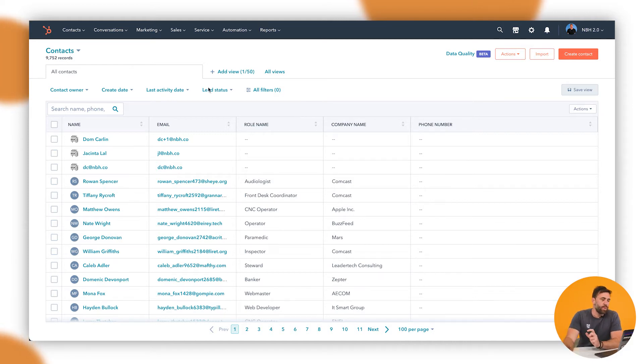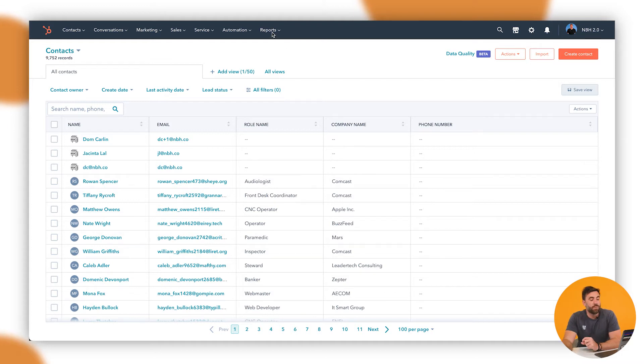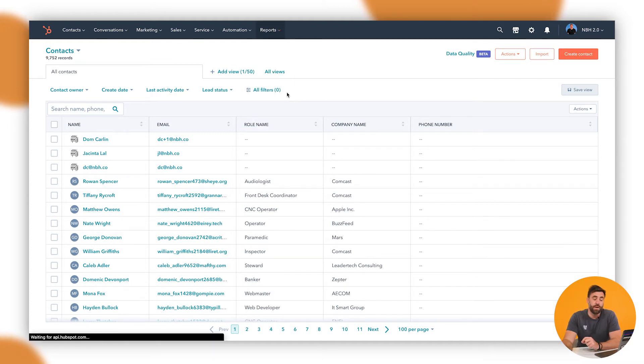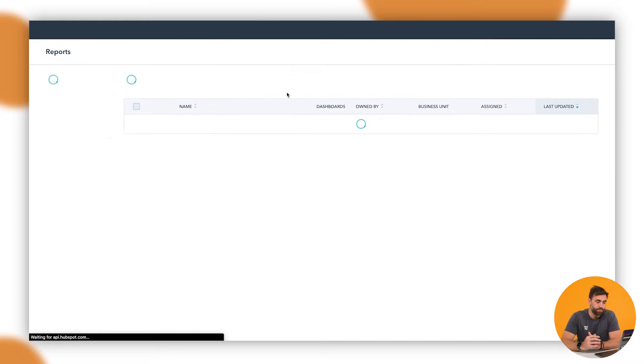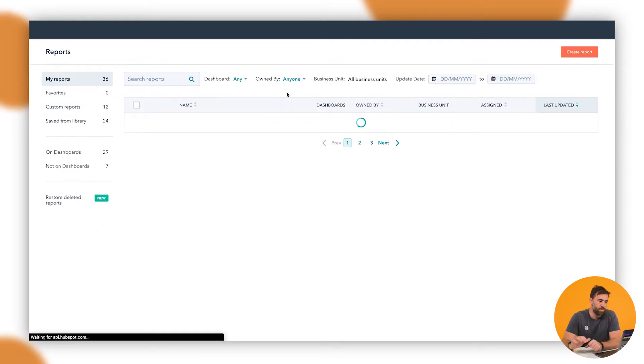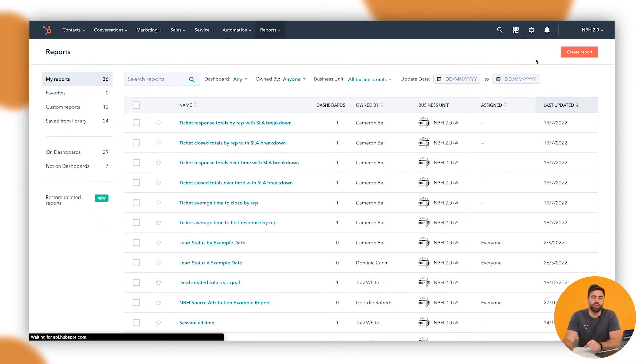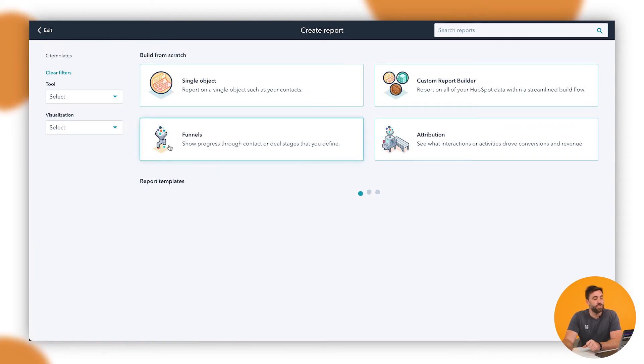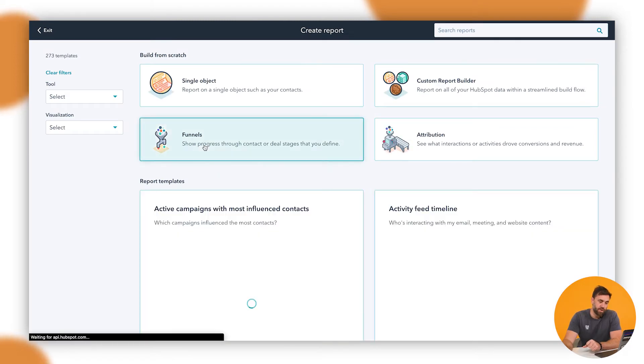So what we want to do in this instance is go up to reports and we want to go to the reports area here. In the reports area, we want to go up to create report. And then to the left hand side before it loads, we wanted to go funnels.